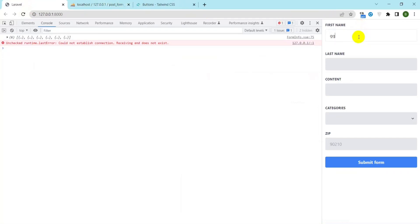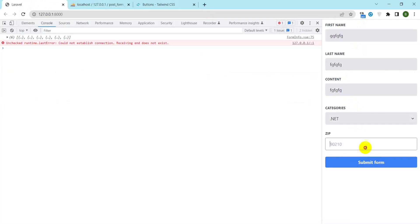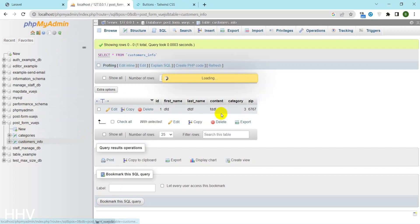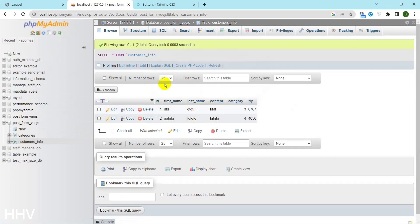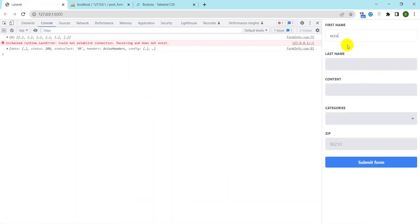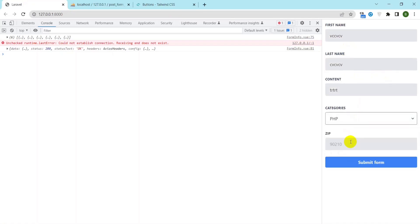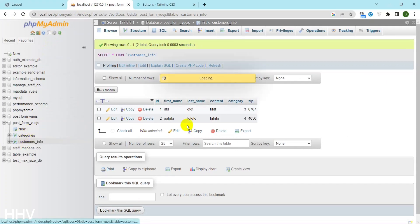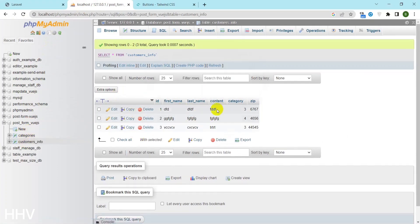Hello everyone. In this video, we will be discussing detailed instructions for posting form data from Vue.js to a Laravel API. Vue.js is a popular JavaScript framework for building user interfaces, while Laravel is a PHP framework used for web application development. By combining these two technologies, we can create powerful and dynamic web applications. In this tutorial, we will walk through the process of creating a Vue.js form component and using it to post data to a Laravel API.